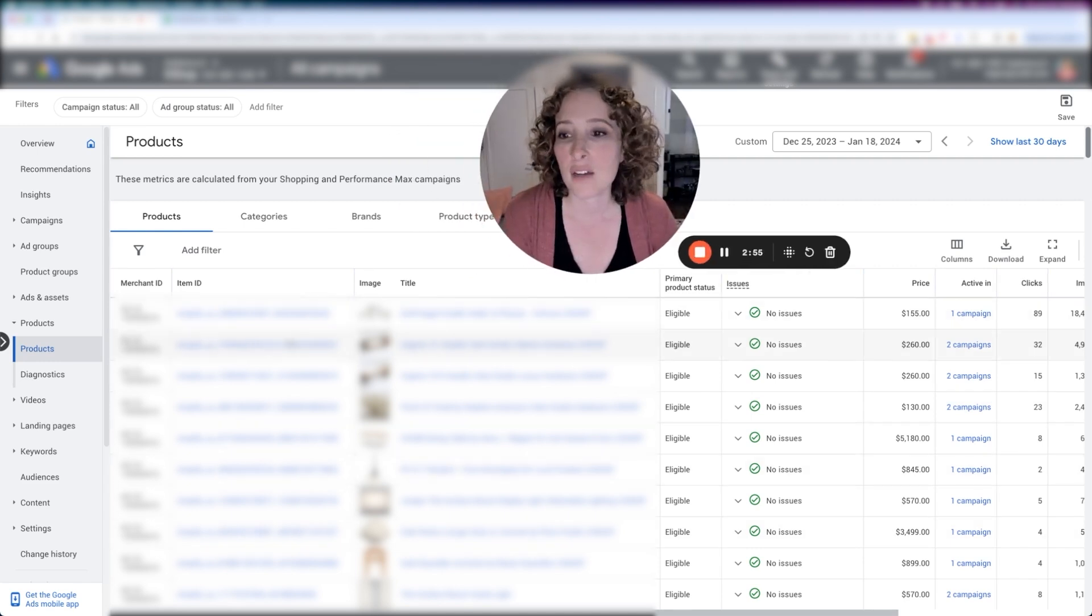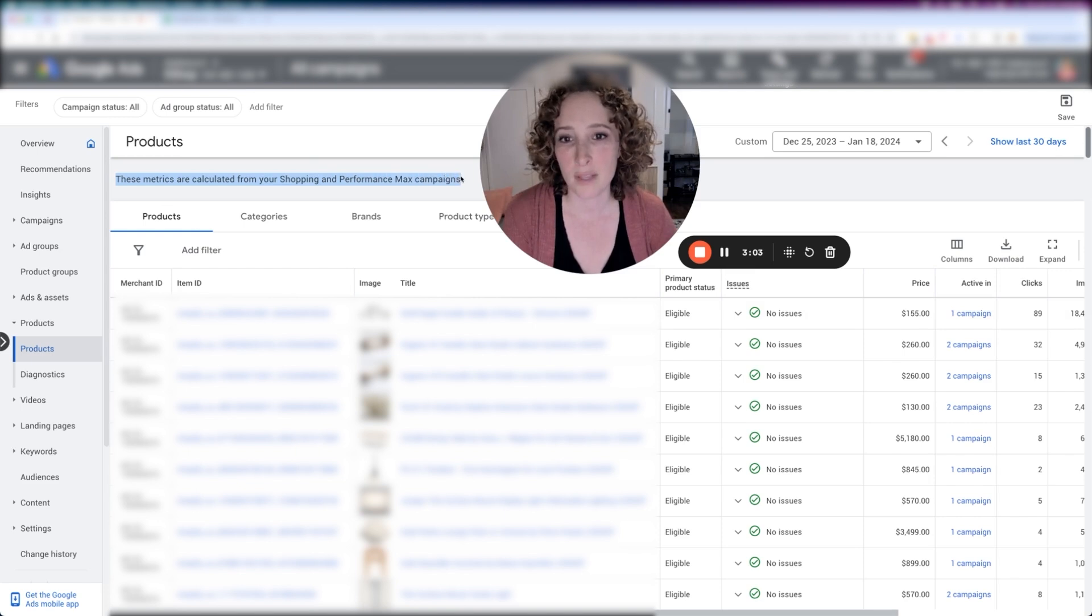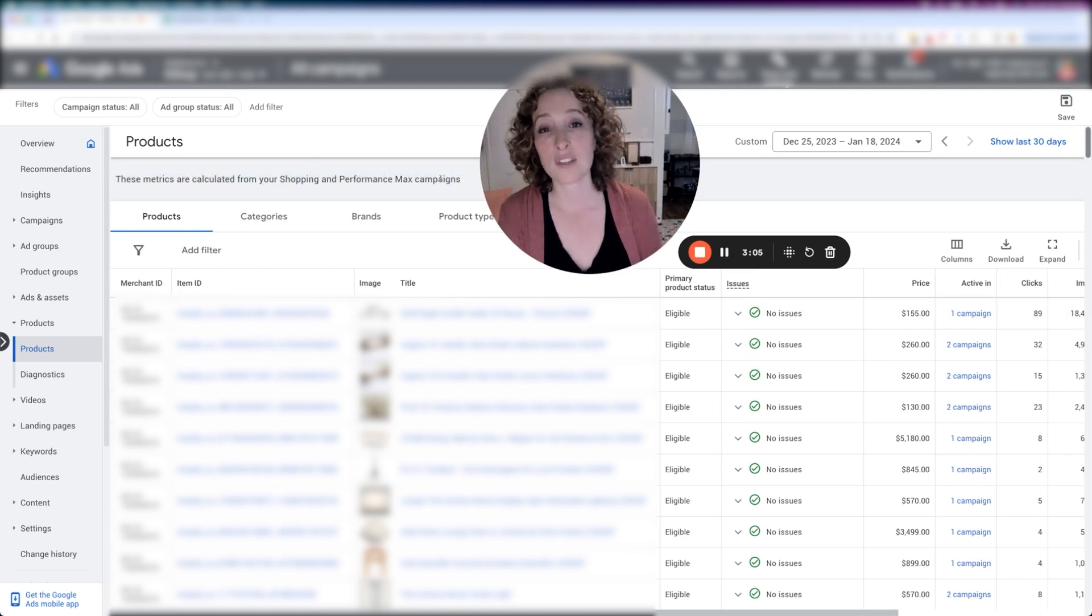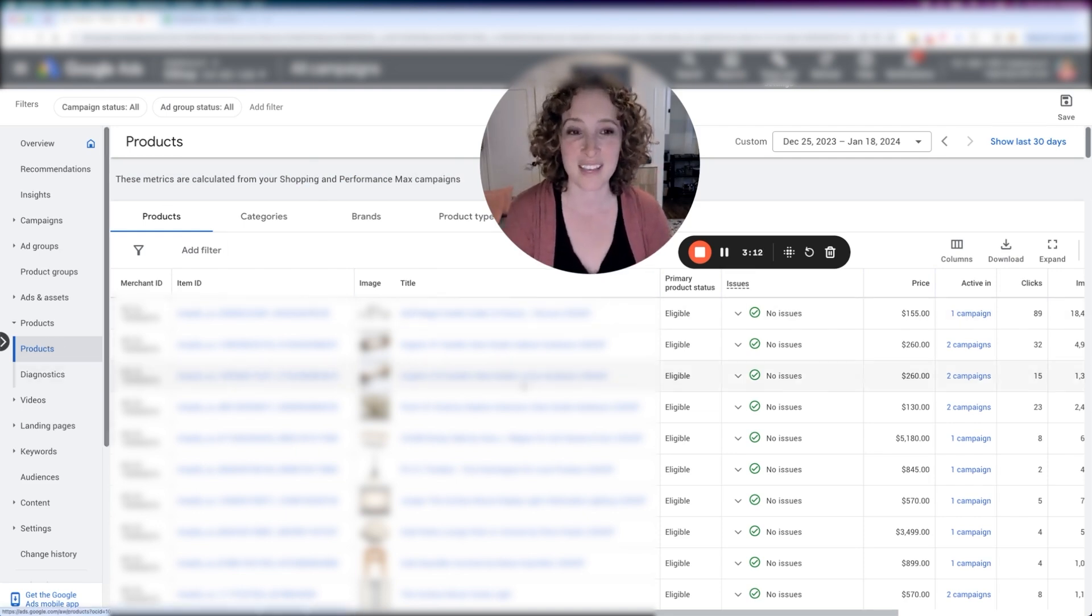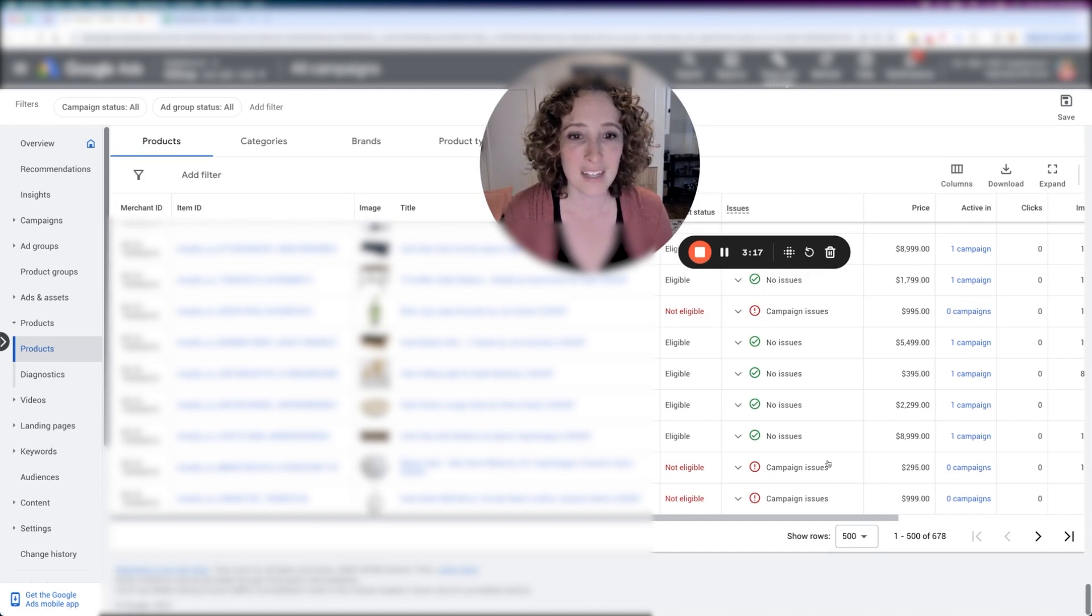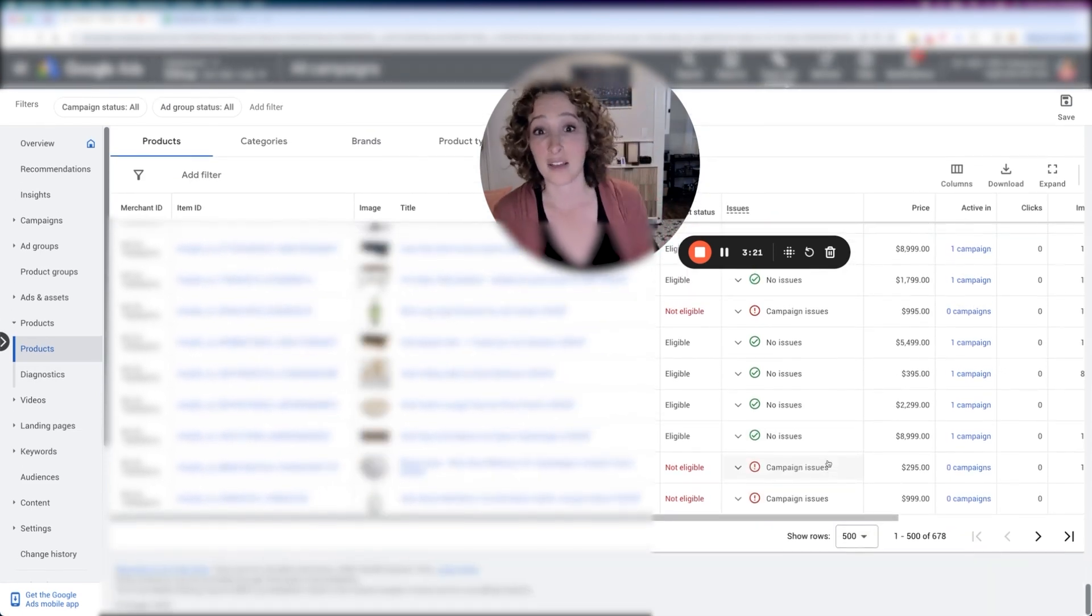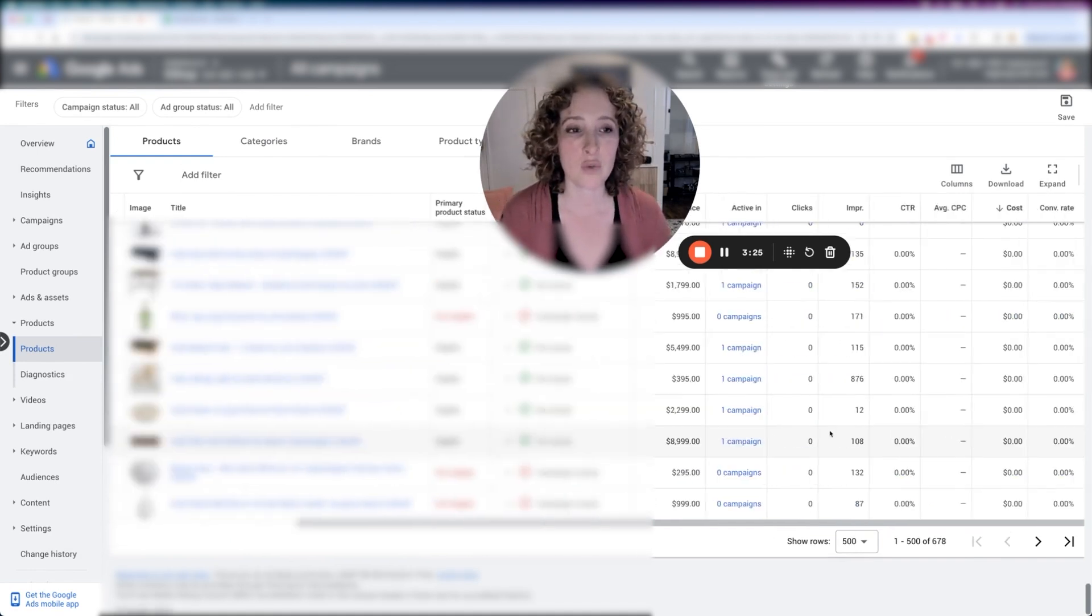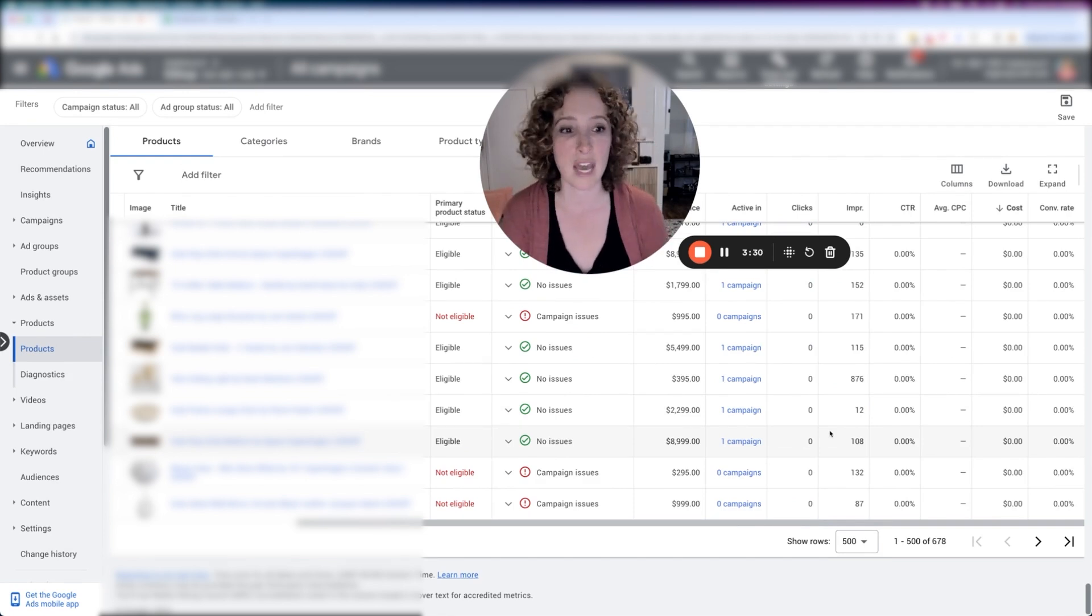So here we have a list of all like 700 products. And it says these metrics are calculated from your shopping and your performance max campaigns. Because those are the only campaigns that are actually showing on the shopping network. And when Google says products, it actually means shopping ads. So what we're going to do is—because you can see here, that if you scroll to the bottom, it does not total anything for you. Like if you want to know what's the average cost per click? No idea. If you want to know how much was spent in total on these products showing shopping ads? No idea, can't total it here.